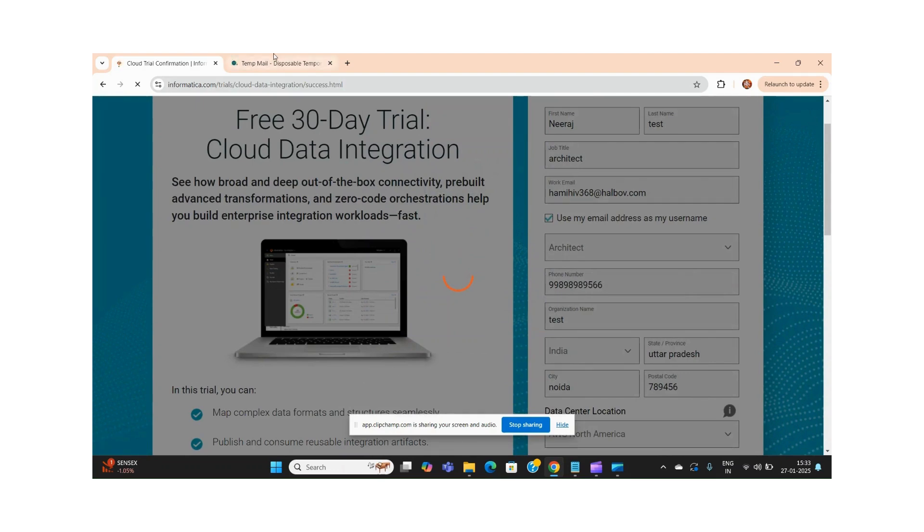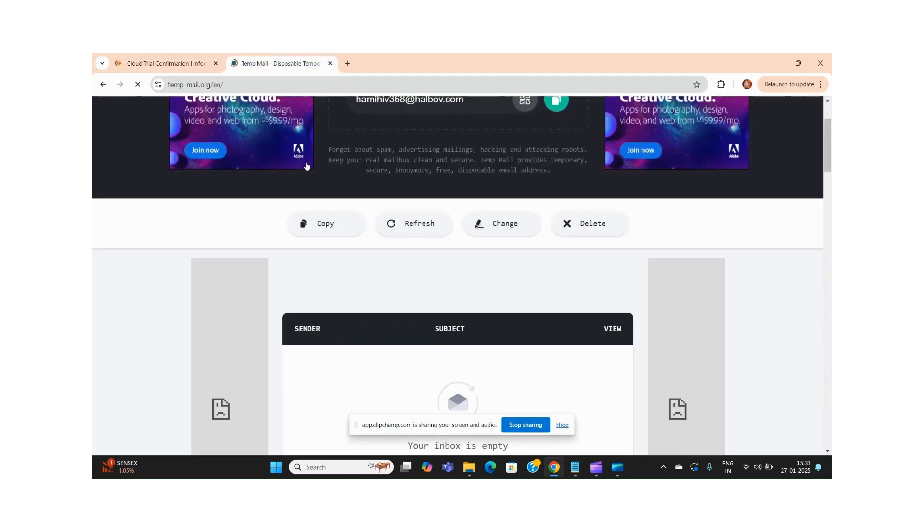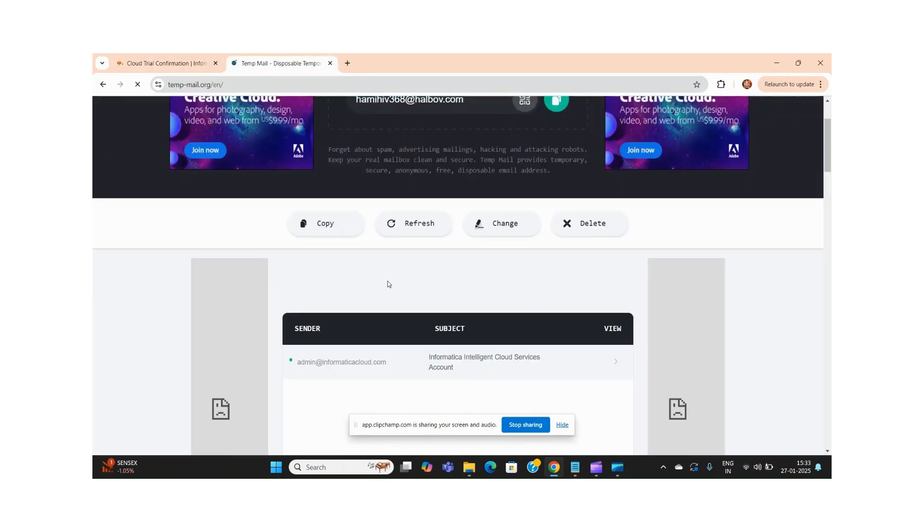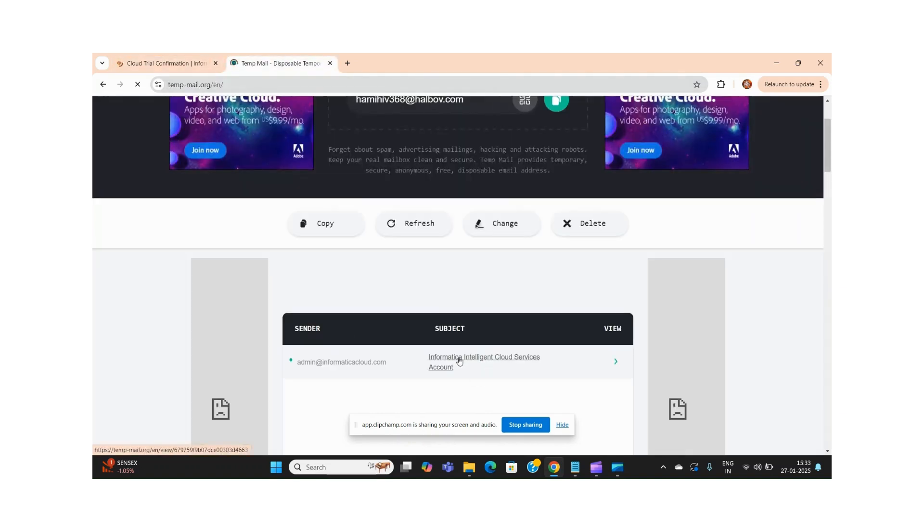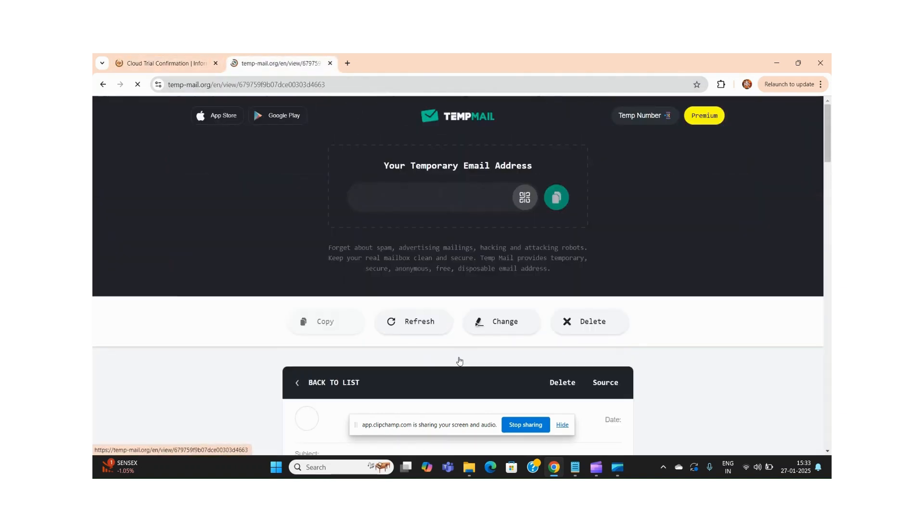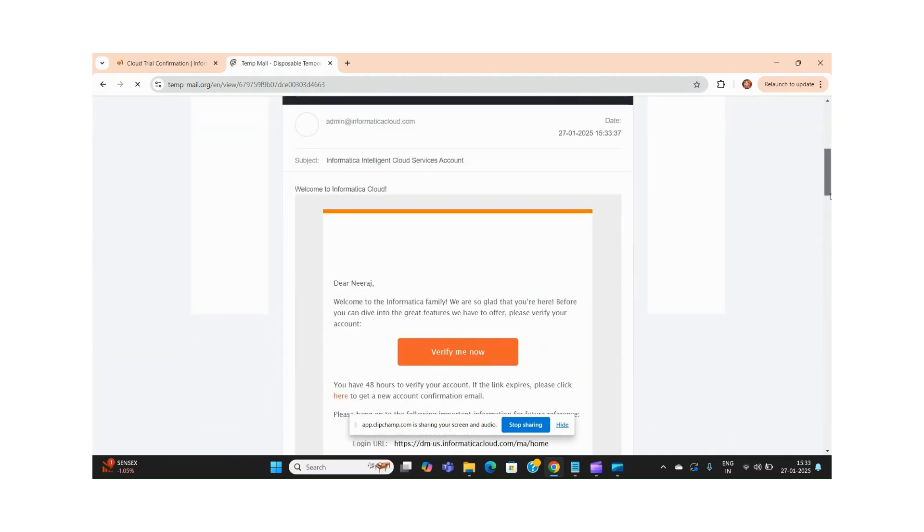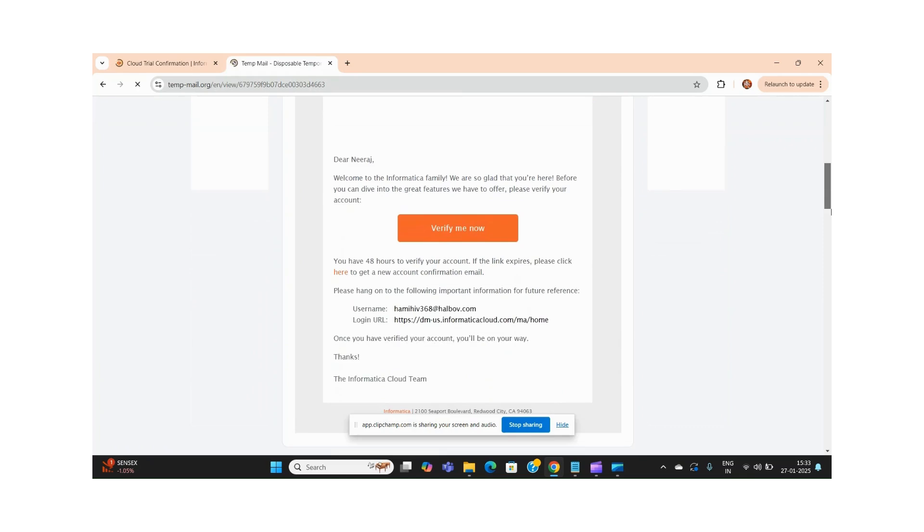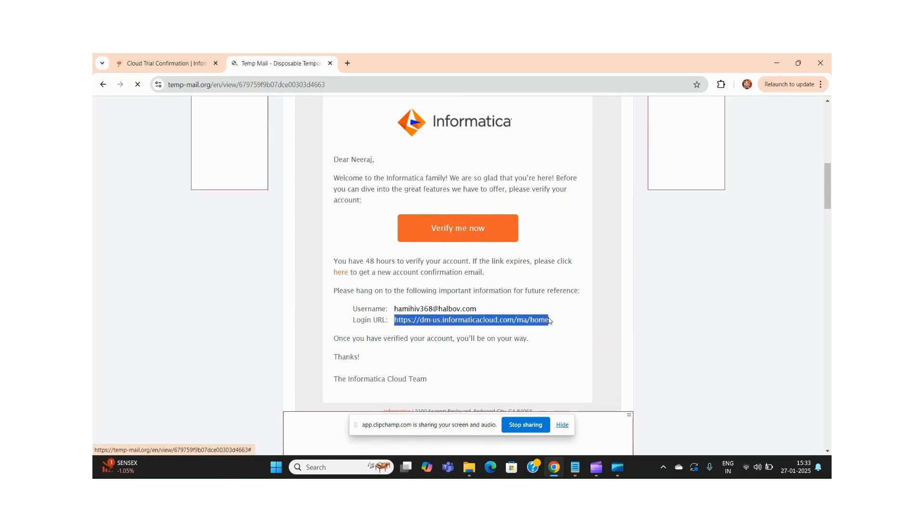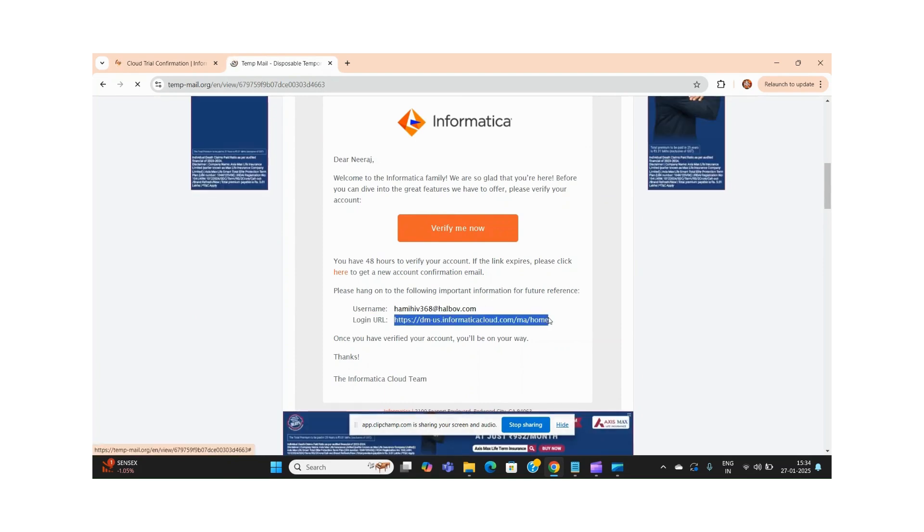So I hope it should get completed. Post confirmation, you will receive one email from IDMC. You have to go there, and one more important thing - you have to copy your username and your login URL. Let me copy this login URL.